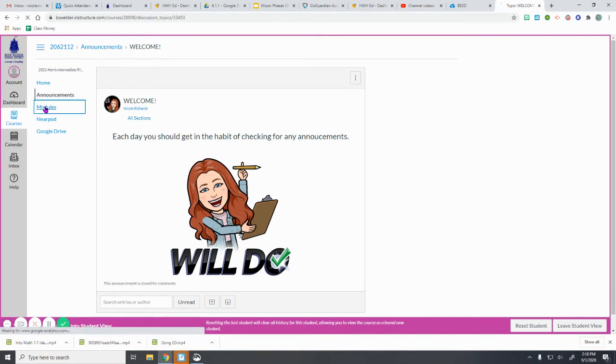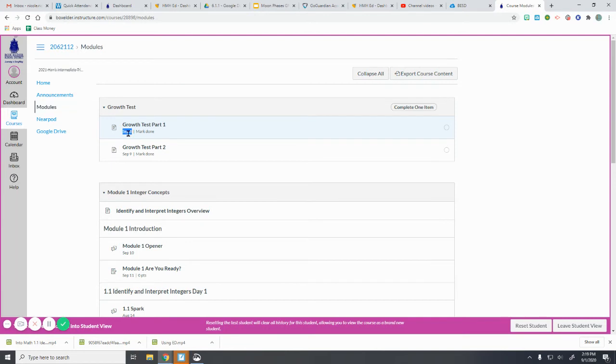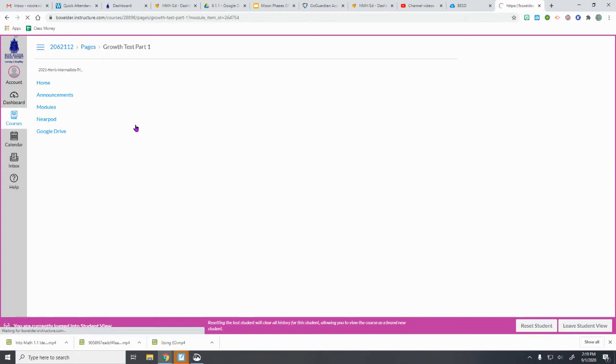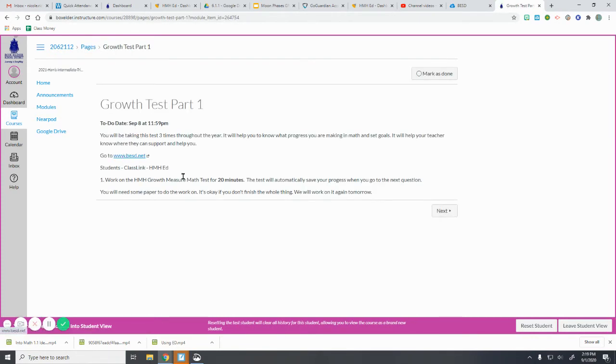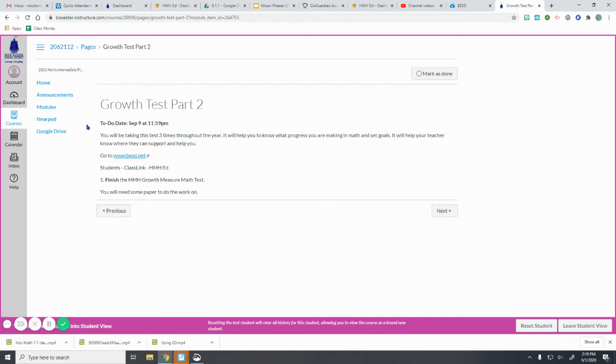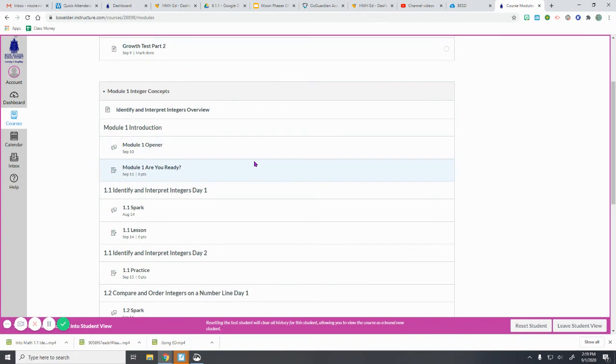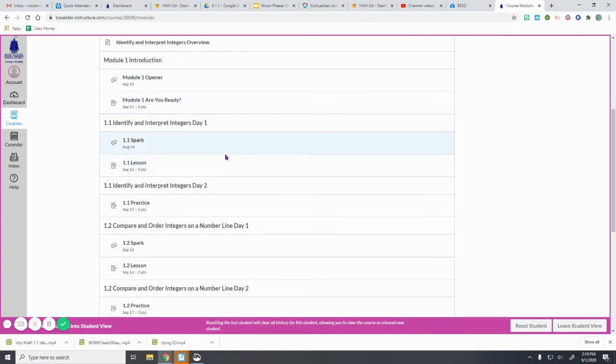So over here you are going to find all of your modules. This is how we will be working through everything. So it tells you when you need it done by, and lots of the things also won't open until that date. So if I try to open this—oh, this one is open—so some of them might tell you that you can't do it until a certain day as well. So it'll be different things to mark as done or submit as you're going through Canvas. And then as you click the next one, you do that. So if I go back into my module, you'll want to make sure you're getting these check marks here to make sure you're completing everything.